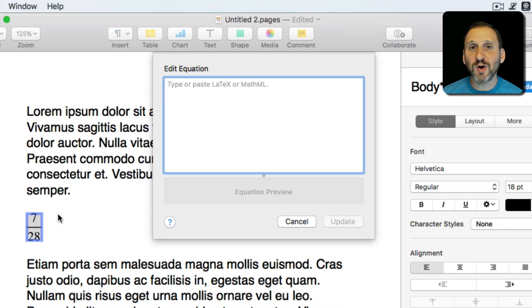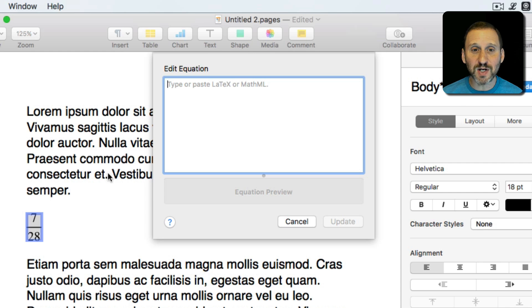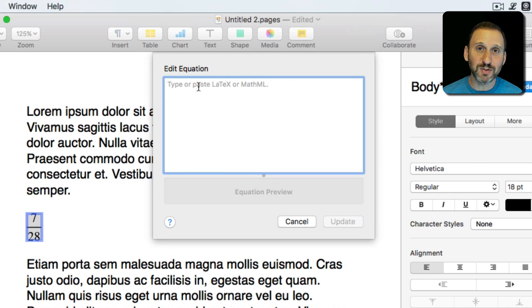If you're using some software that generates mathematical equations, quite often you can export an equation in LaTeX format and then you can paste it here to include it in Pages.